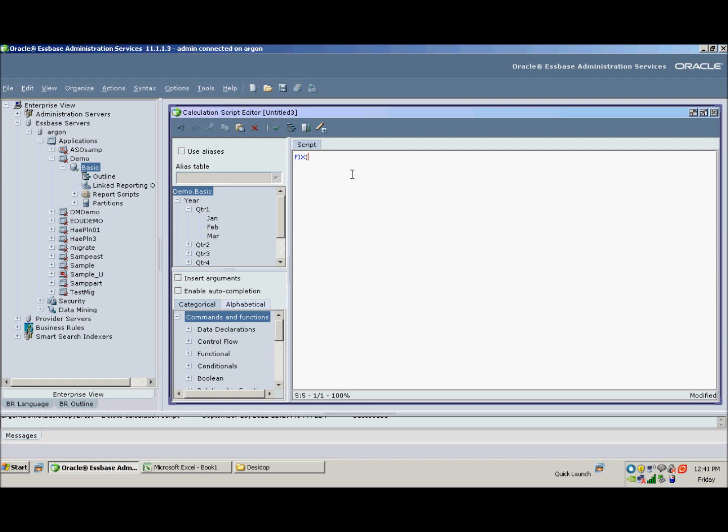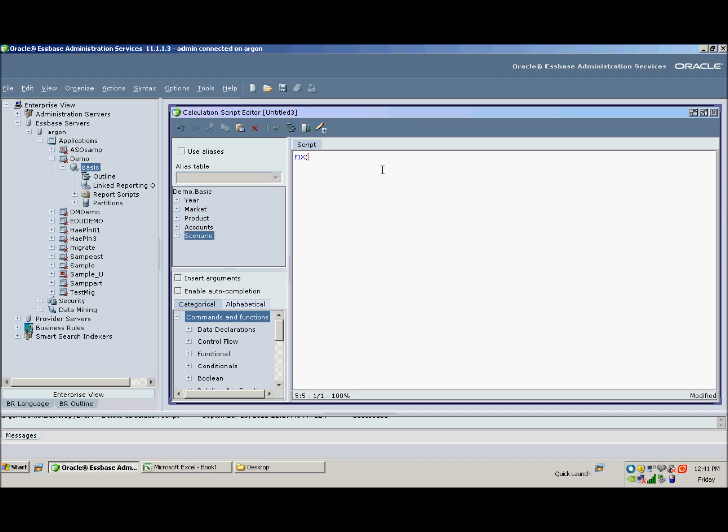So if you simply type in FIX and open parentheses and put the subset of the database that you'd like to focus your calculation on. So as we saw in Excel, we want to copy for January through June our actuals into our forecast, and for July through December our budget into our forecast. So one thing I definitely recommend when you're writing a calc script is to go in the order of the outline within any of your fix statements.